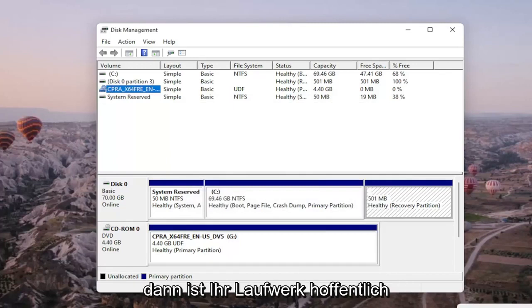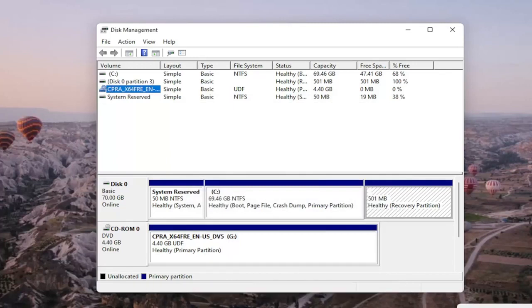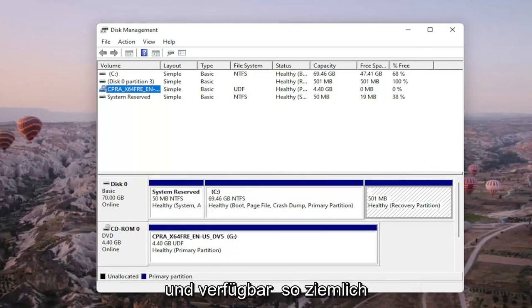and then hopefully then your drive would be accessible and available on your computer. You may also want to consider doing a quick format on the drive as well and that's about it.